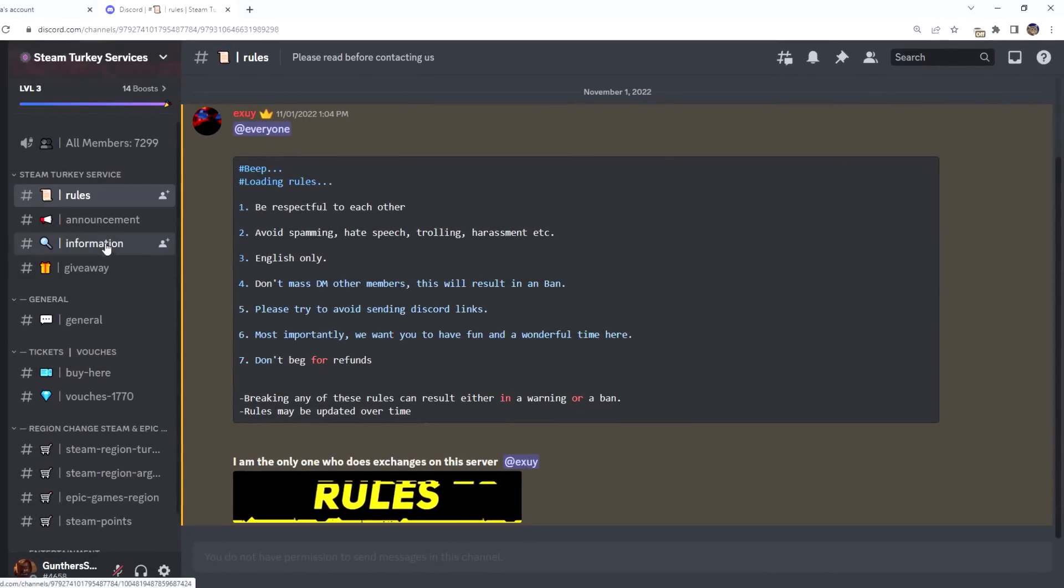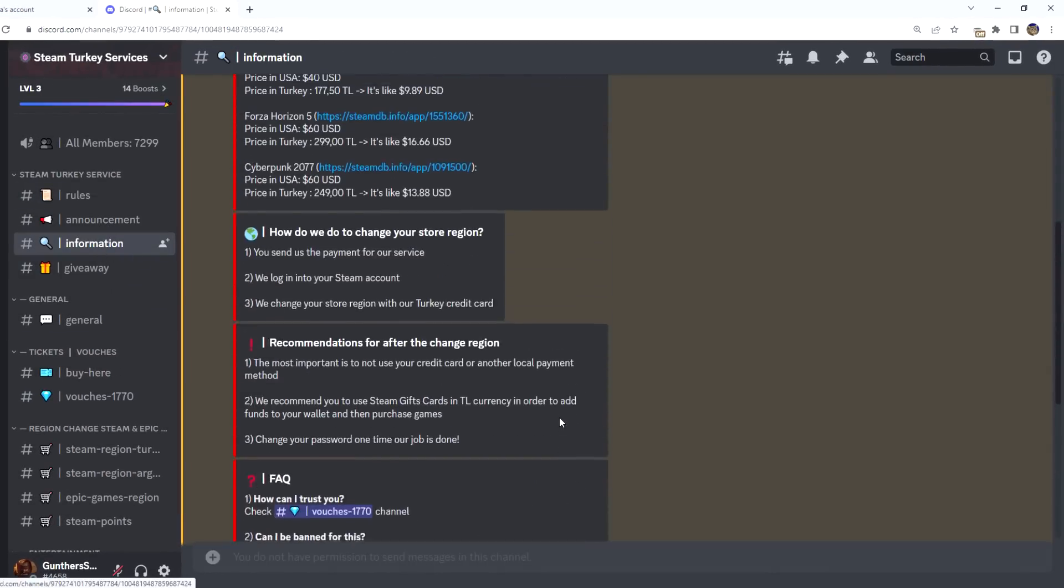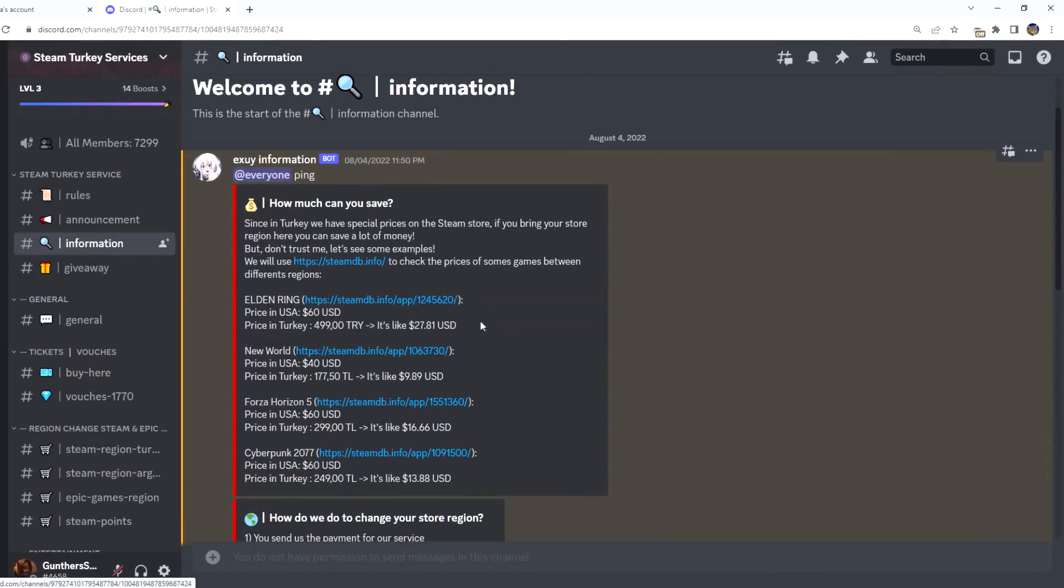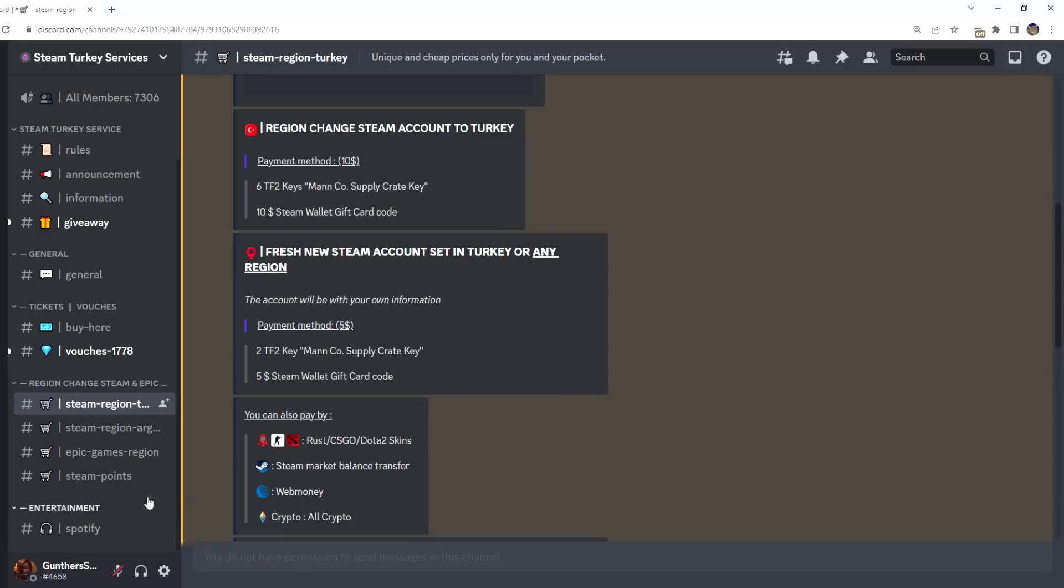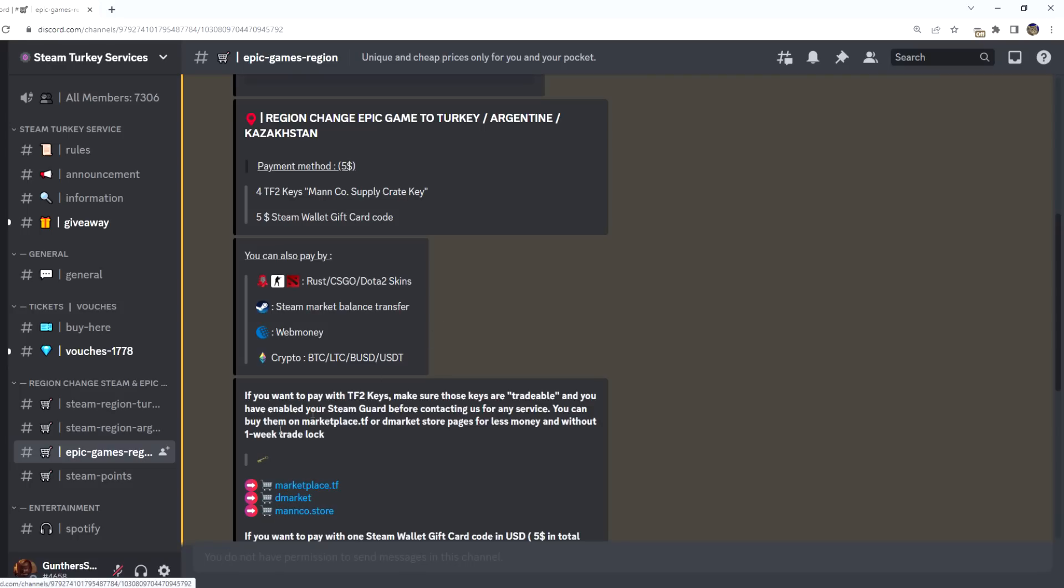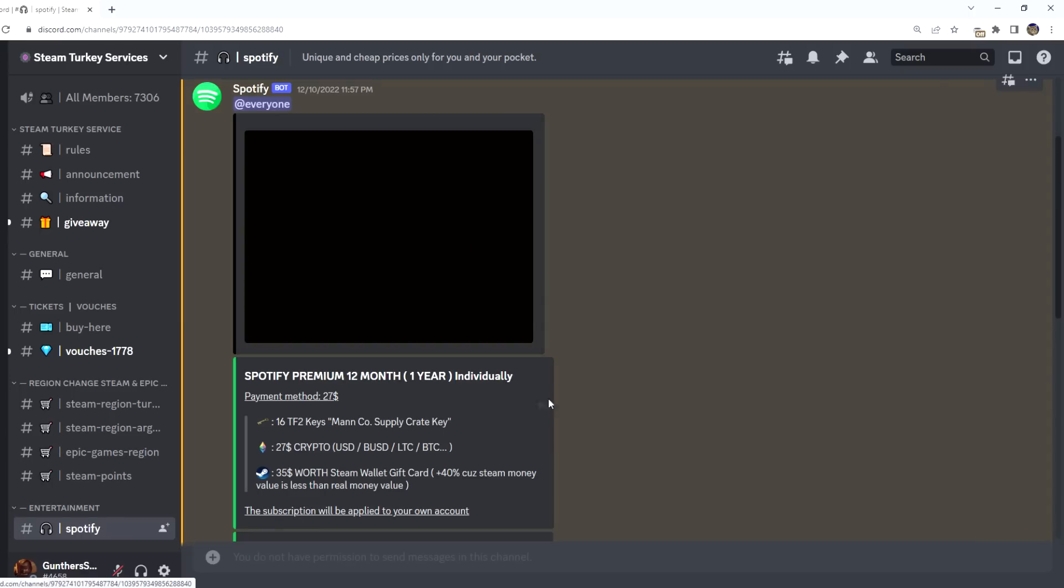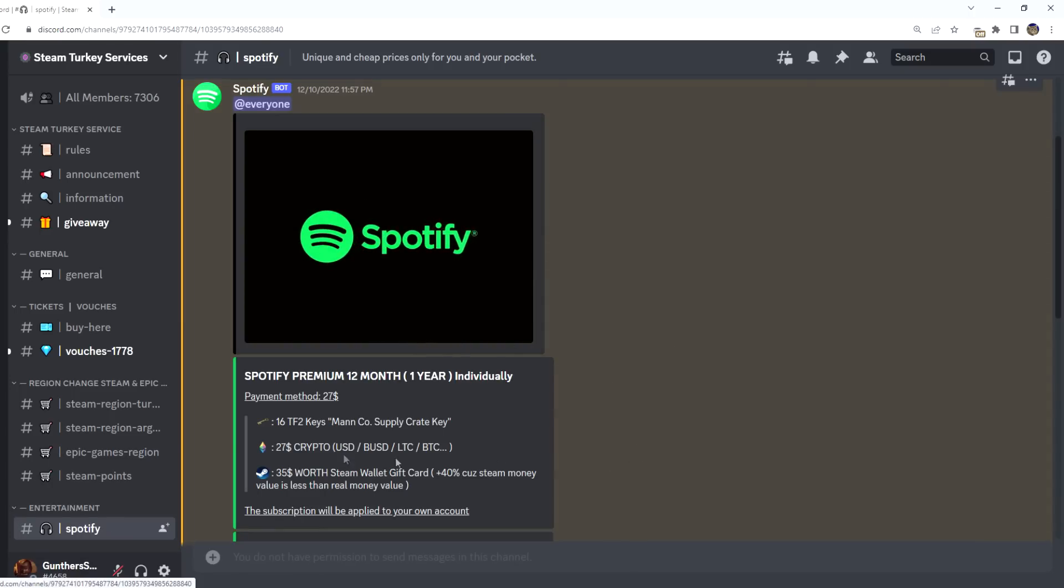Here you can get all the needed information about region changing. As you can see, you can change Steam to Turkey and Argentina, buy already registered accounts of those regions, change your Epic Game Store region, buy Steam Points, and get cheap Spotify subscription. Also here will be added other services and products that may be of interest to you.